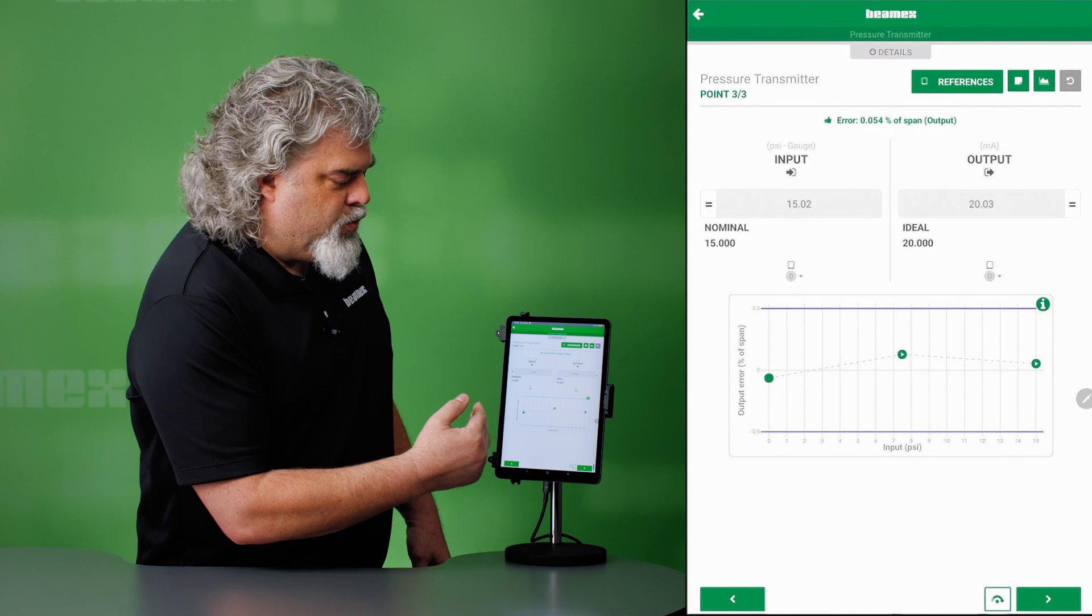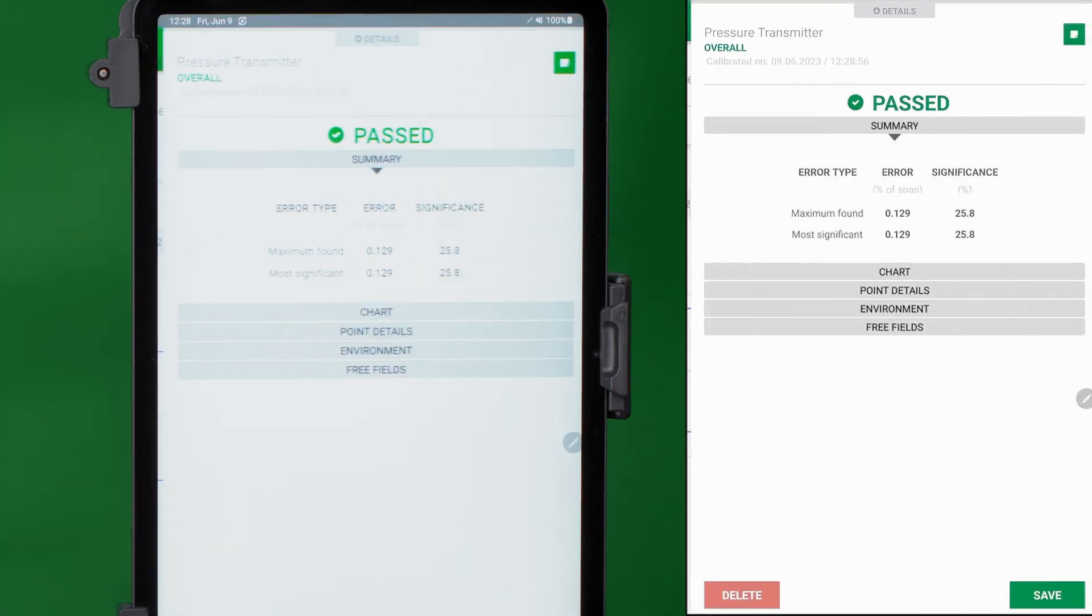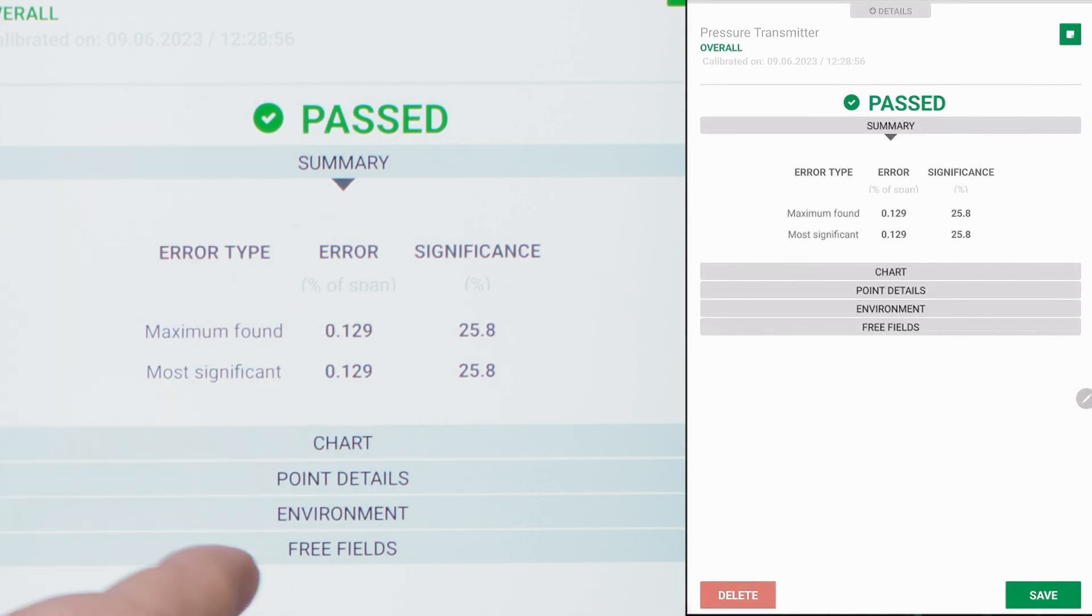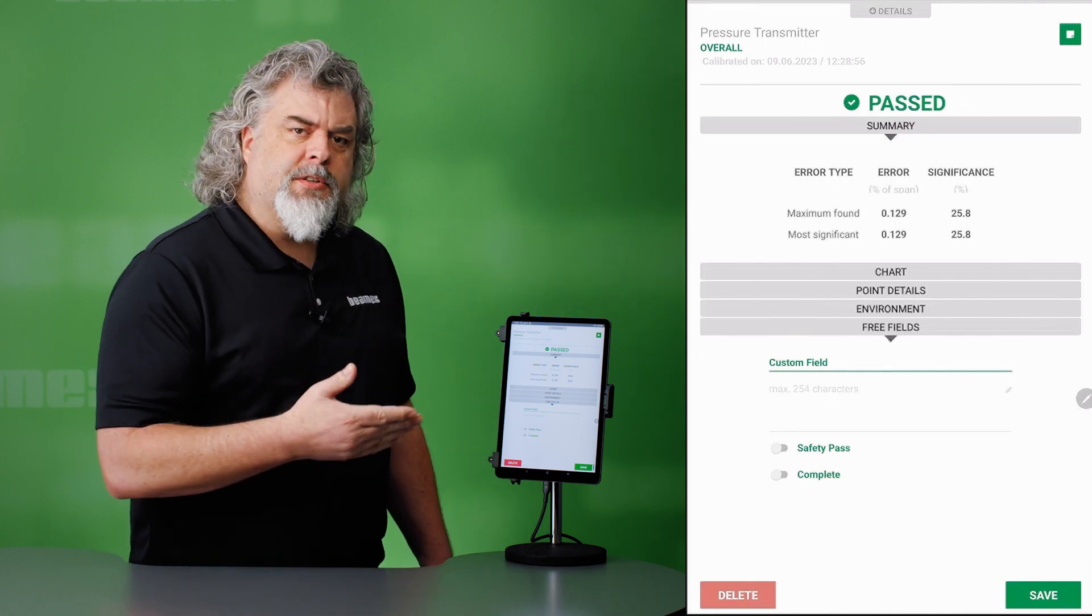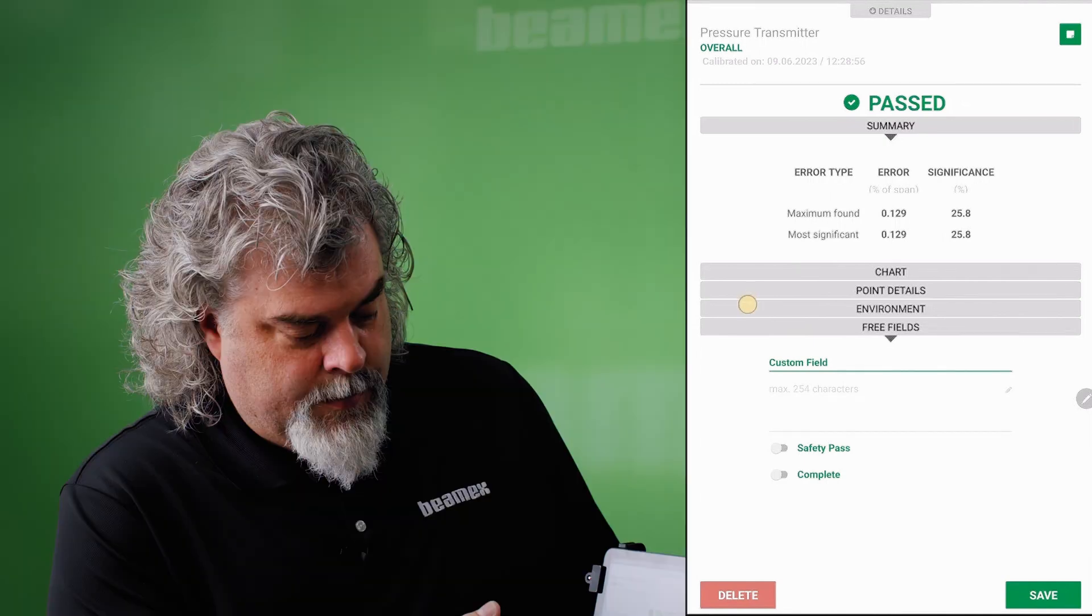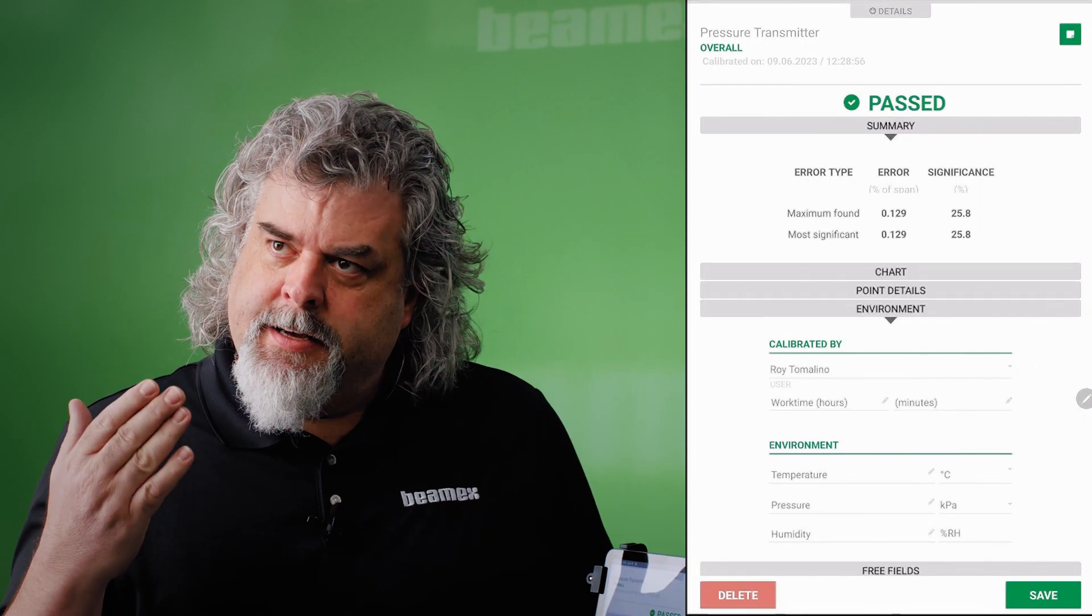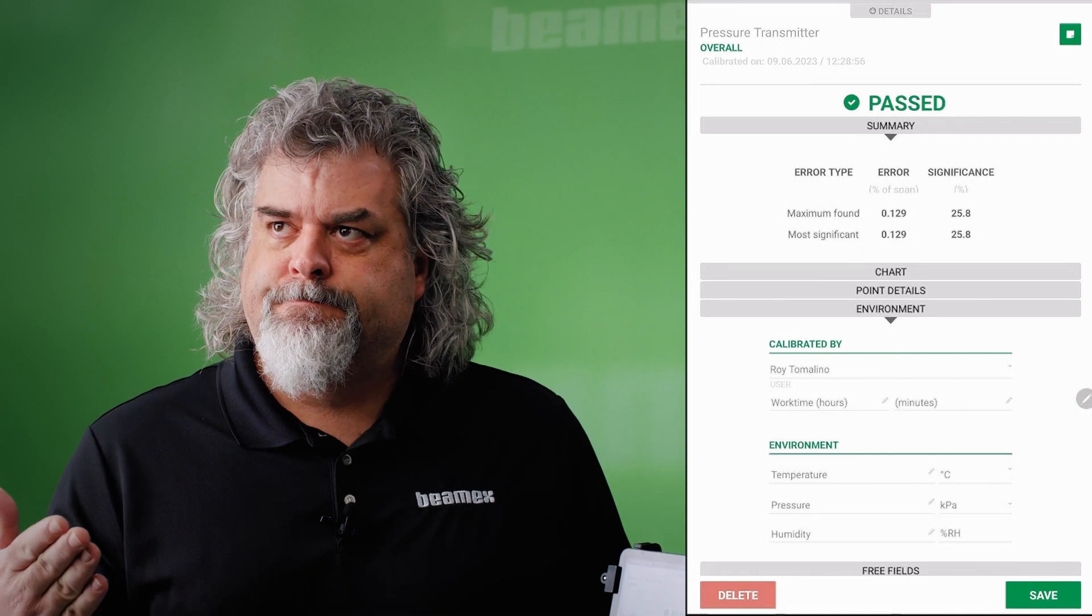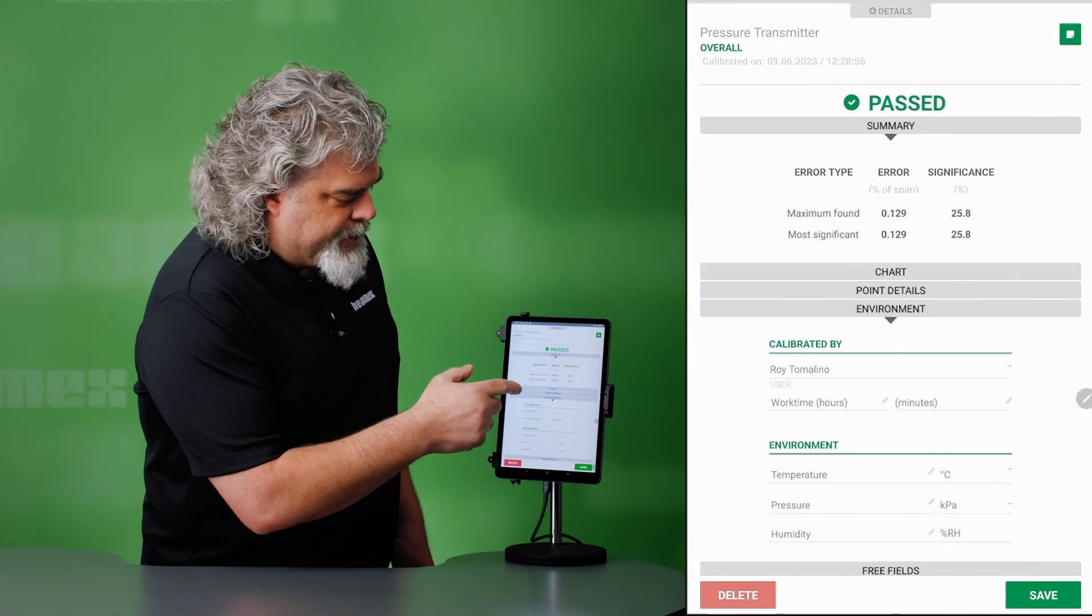And we get a trend on the graph. So it did pass. We have maximum error, most significant. And on the very bottom here, free fields. You can put in custom fields that will help you document your processes. Environmental conditions. If you need to record your environmental temperature, your barometric pressure maybe, you document that here.